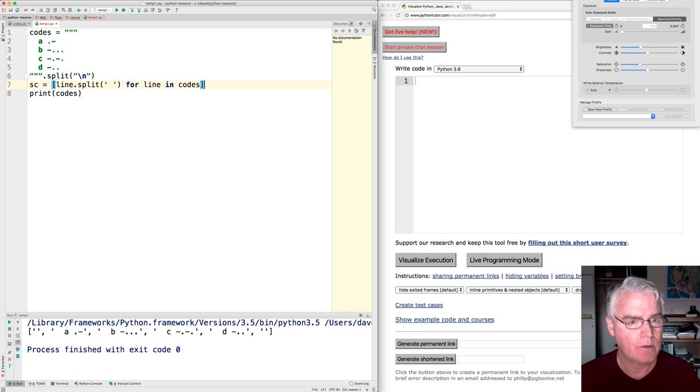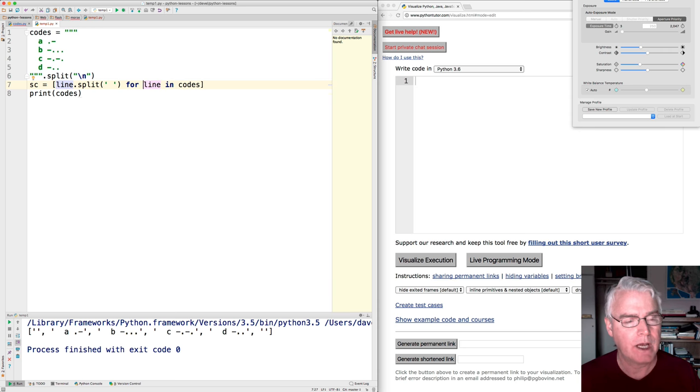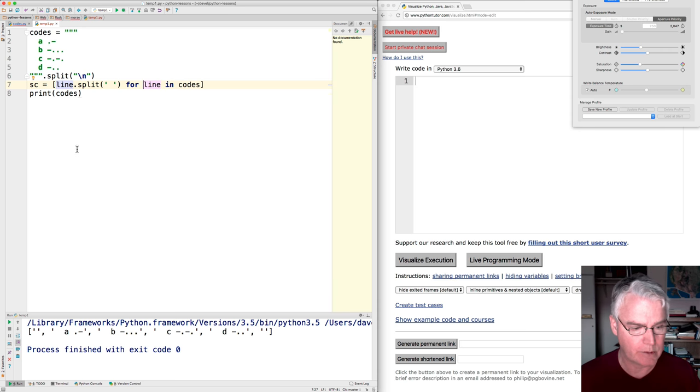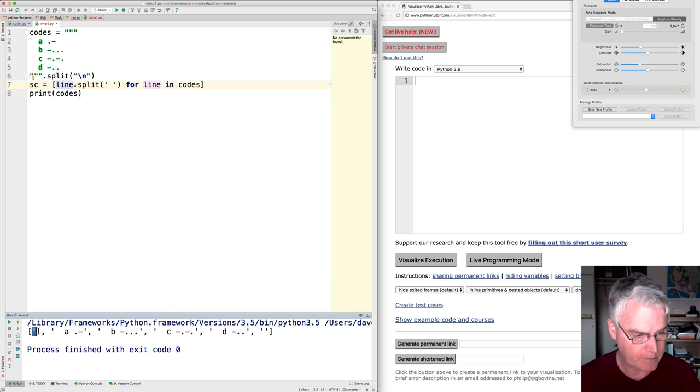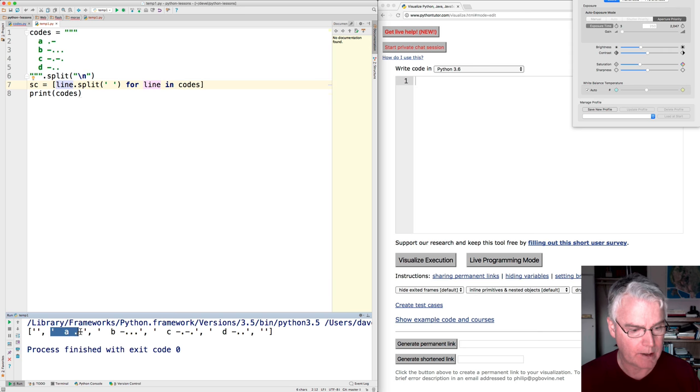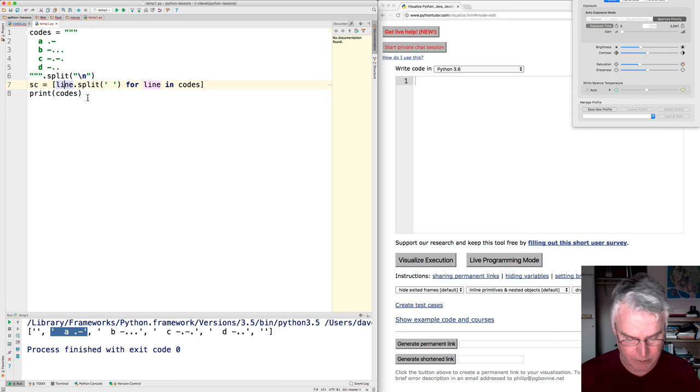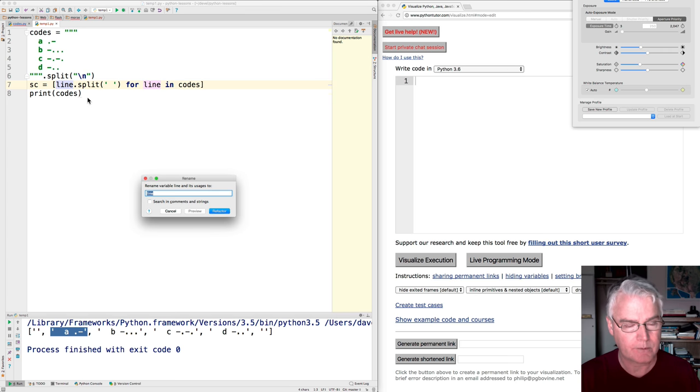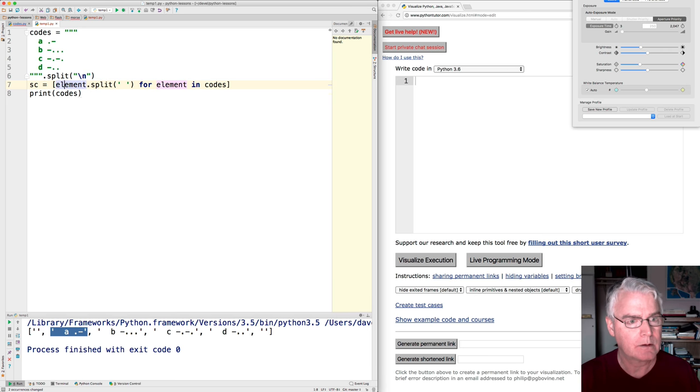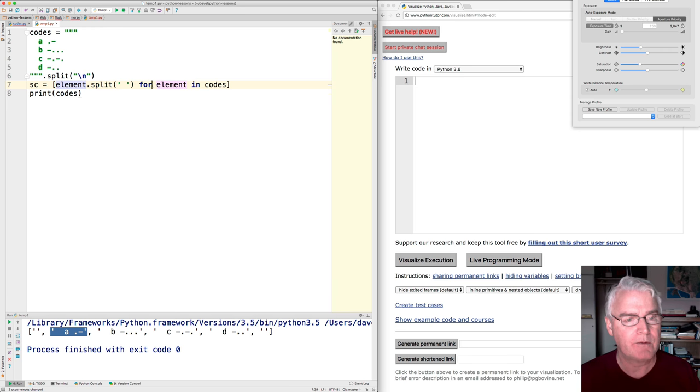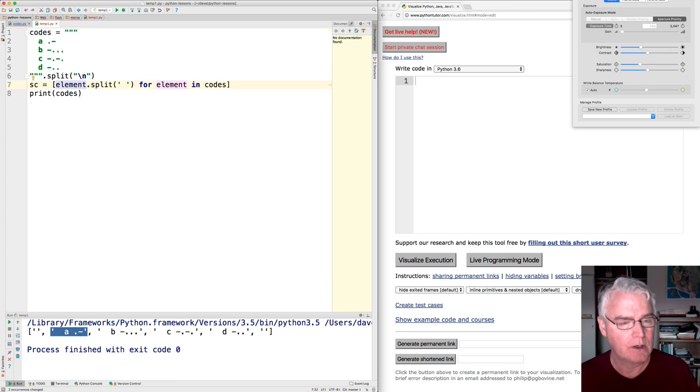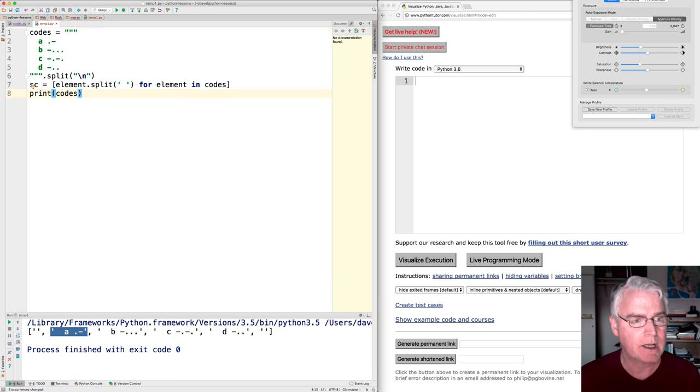Okay. So for each line in the codes, and these are the lines in the codes. Here's one line. Here's one line. Really, you know, I should call them elements because they're array elements. They're not really lines. Okay. And for each element in the codes, we'll split it on space. So let's see what we have now.